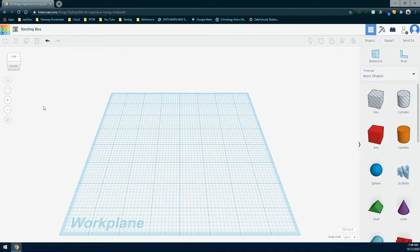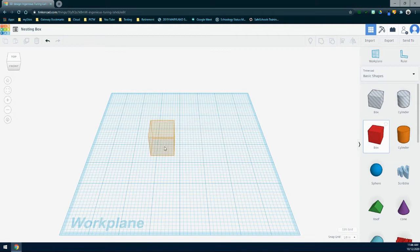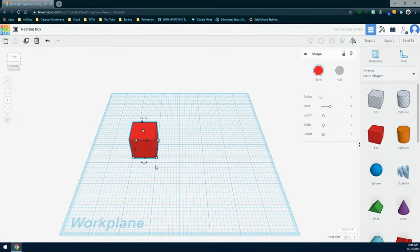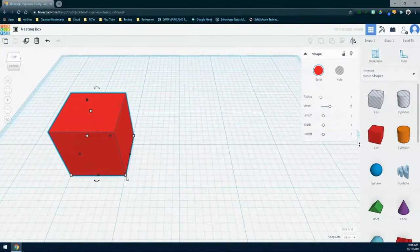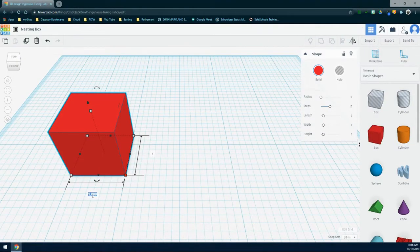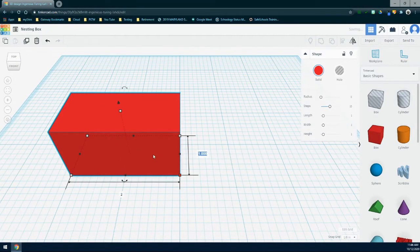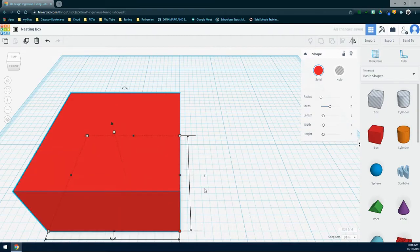The first thing we need to do is create a solid object that has a width and depth of two inches, as well as a height of three inches. We're going to do that by grabbing this red box and bringing it into our screen, dropping it on the work plane. Then from here, we're going to click that bottom right corner and change the width to two inches and the depth to two inches as well.